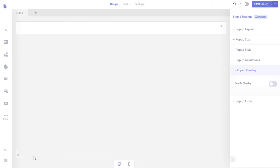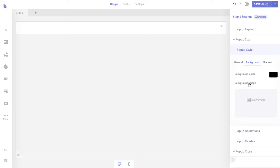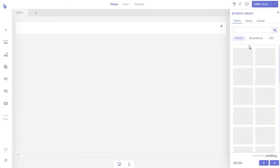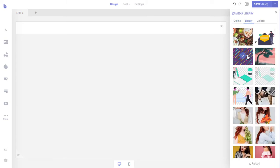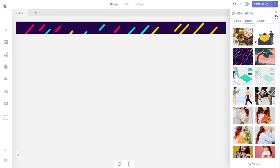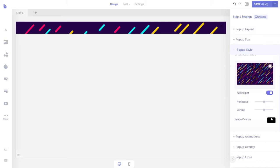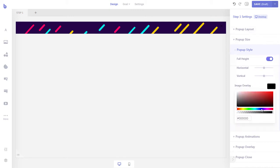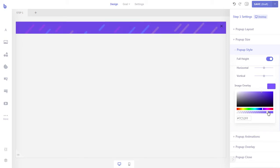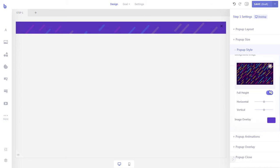Now let's select a background for our pop-up. Go to the pop-up style tab and click the background image selection box to add a background image to the pop-up. Let's also add a darker overlay on top of the background image so that any text we write on our pop-up becomes more readable. Since we do not want visitors to close the pop-up, we will hide the close button.